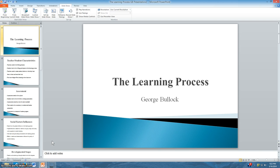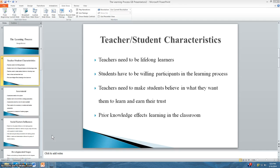First, we have teacher-student characteristics. Teachers need to be lifelong learners. If teachers are not continuing to be committed to learning, or their knowledge of their content area is limited, how can classrooms be effective? In my opinion, they can't be. So teachers have to continue to learn within and outside of their content area in order to continue to produce effective lessons that enable student learning.